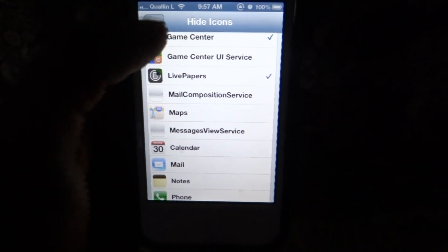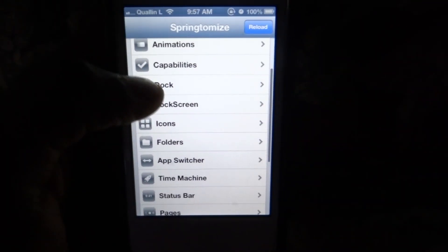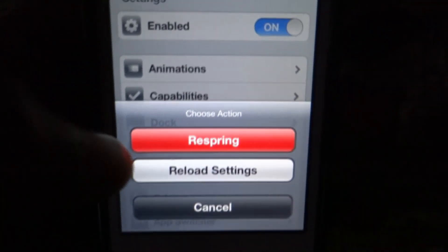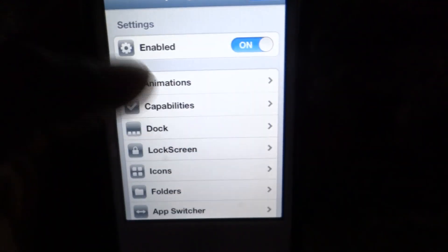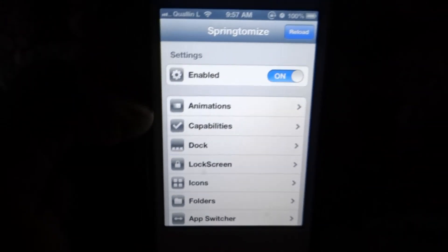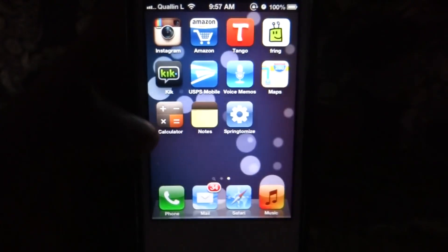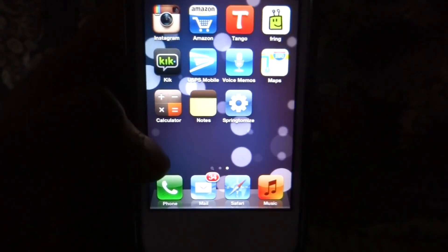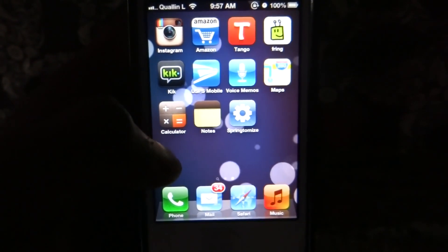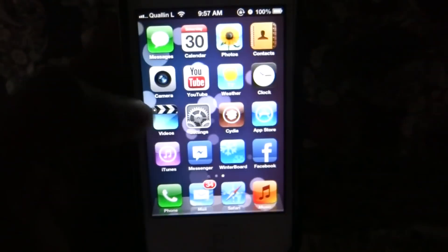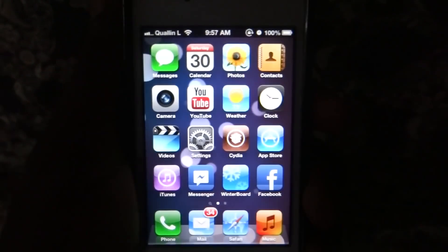Once you have selected the icons you want to hide, all you have to do is go back to the main menu of the application and hit Reload and Respring. Once the device is resprung, if you take a look at your home screen, the icons you selected will then be hidden.